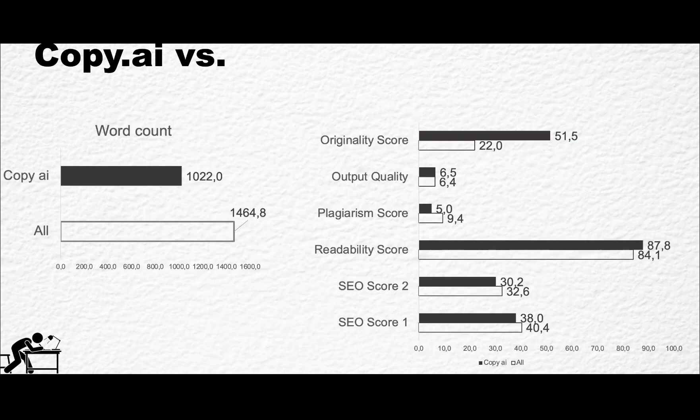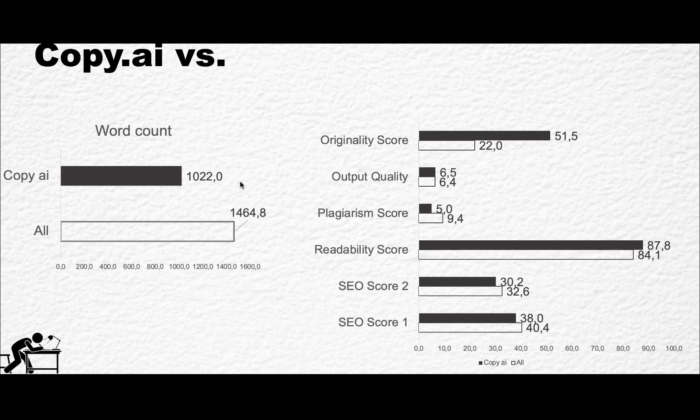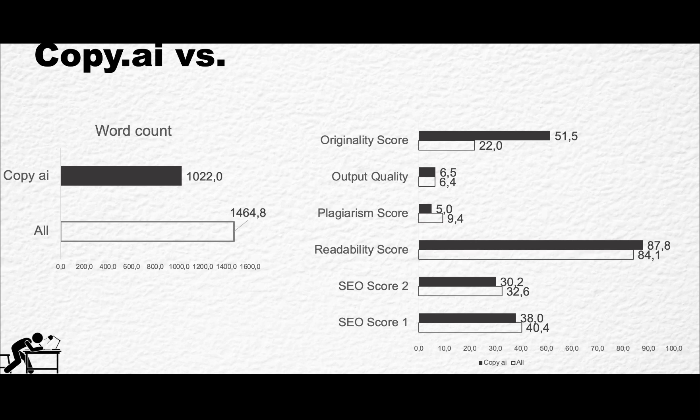I use a reference base which is only the top-performing ones. On average, Copy.ai generated fewer words by a pretty large margin, which in and of itself is not necessarily bad, but you have to be mindful of it. But when it comes to originality score, it just blew the competition out of the water—more than twice as original as the reference base.